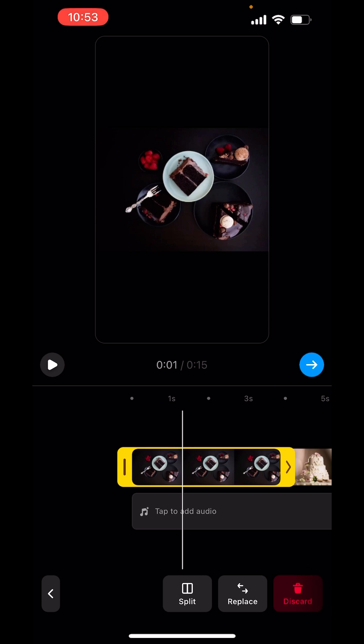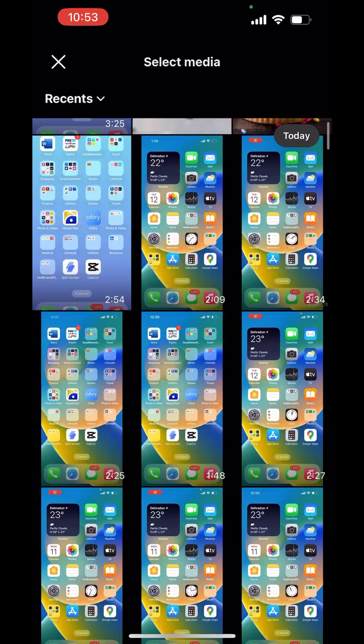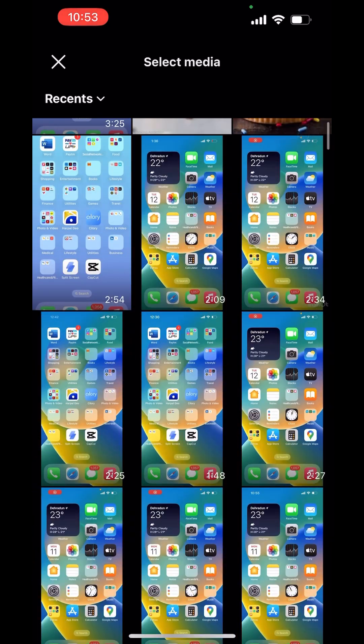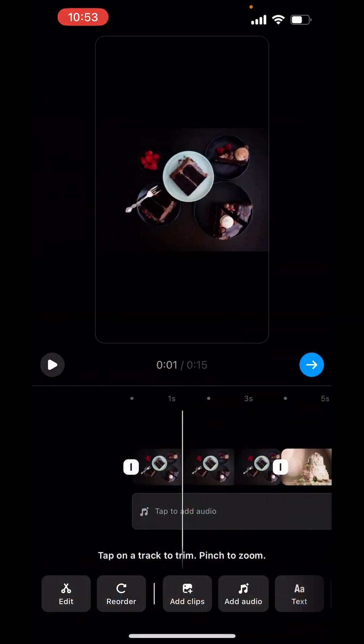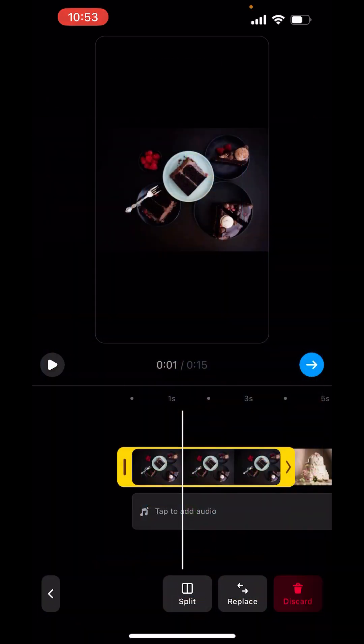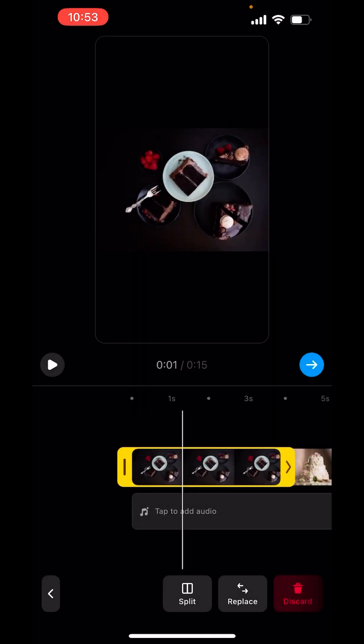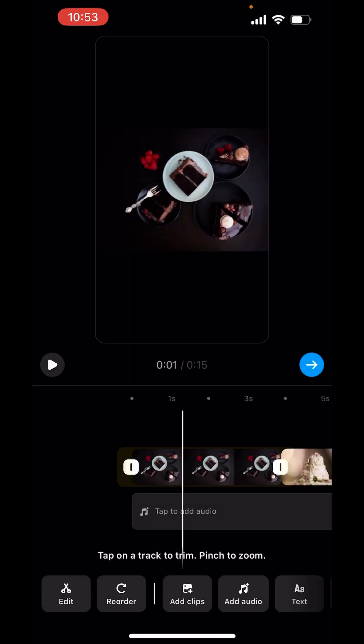In edit, there's an option of split also, replace and discard. You can split the videos, replace from your gallery, or discard this. I want to keep it. Now go back.